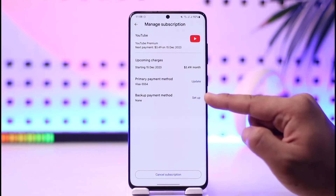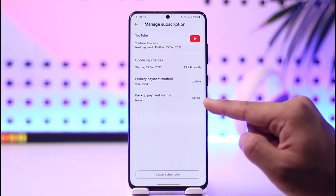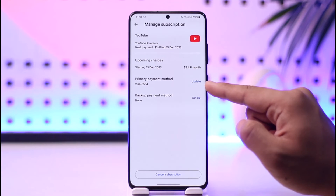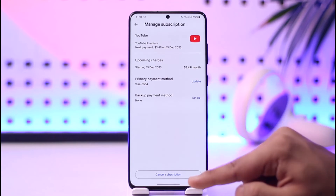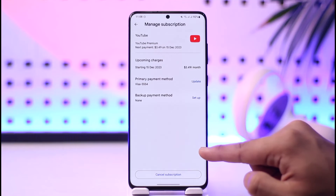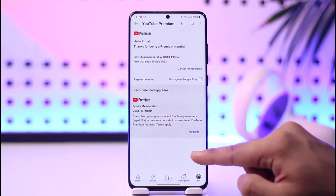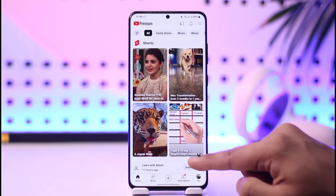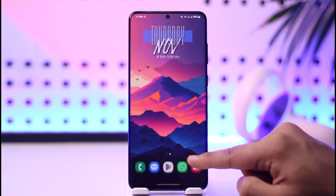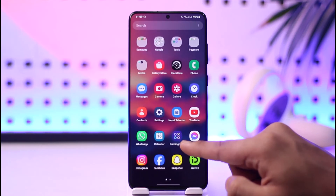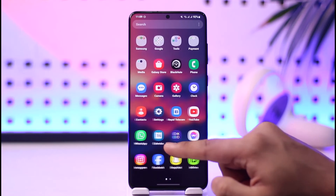If you'd like to add a backup payment method you can do that, or you can update the current one by tapping this option, or you can go on to choose and cancel your subscription. This way you'll be able to remove or delete your payment method from YouTube Premium. Hope this video was very helpful to you guys.